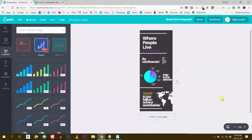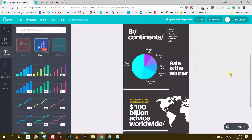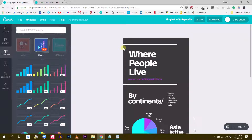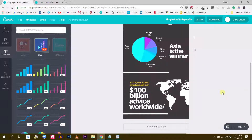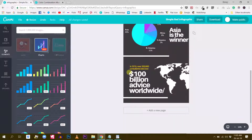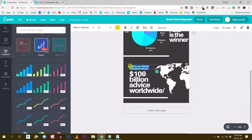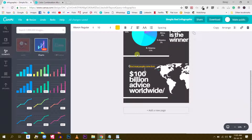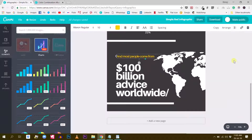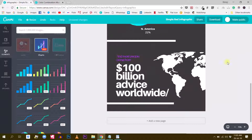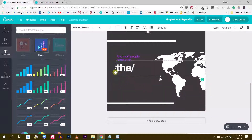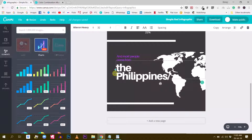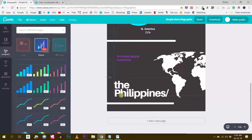One more thing we could do is highlight the country where most people come from, which is the Philippines. I think we should acknowledge this. I'll add text: 'Most people come from' and then 'the Philippines.' I'll use the same color from our palette, make the text bigger, and drop it in the right place. Let's make sure everything is aligned — it's convenient to work at a smaller scale. Canva helps you align everything nicely.